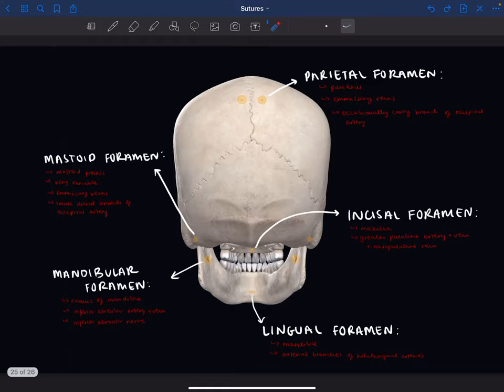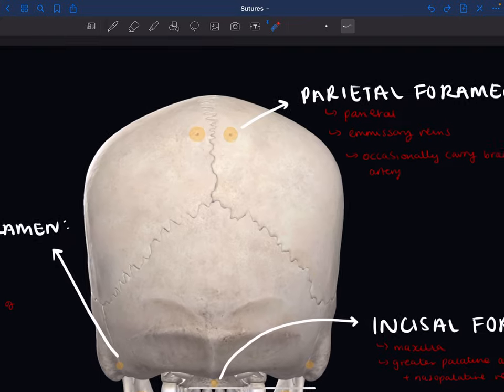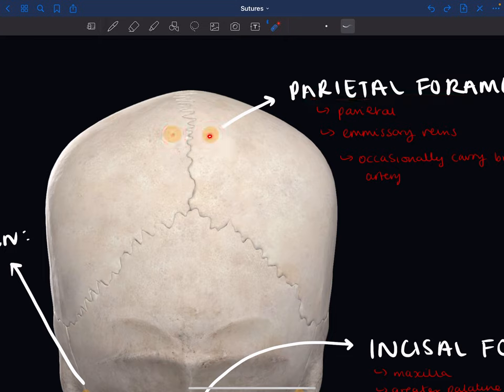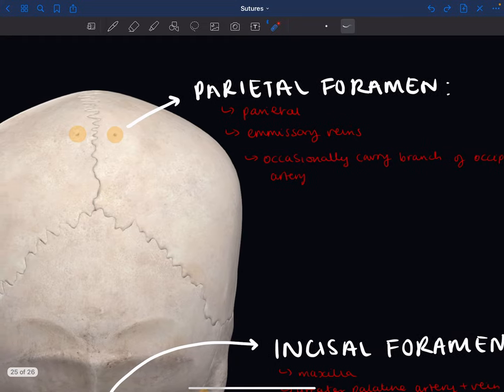Looking at the posterior view, the first thing we see are the parietal foramina — these little holes located on the parietal bone, one on each side. These can sometimes be absent, but most of the time they're there. They transmit the emissary veins that drain to the superior sagittal sinus, and they also occasionally carry a branch of the occipital artery.